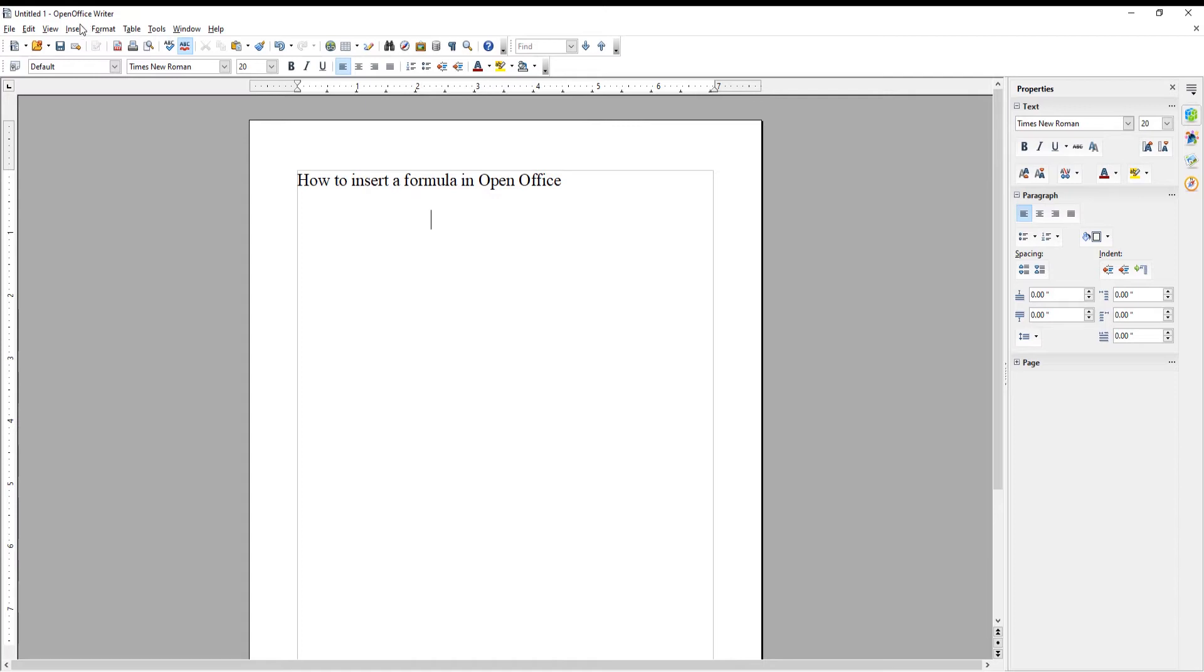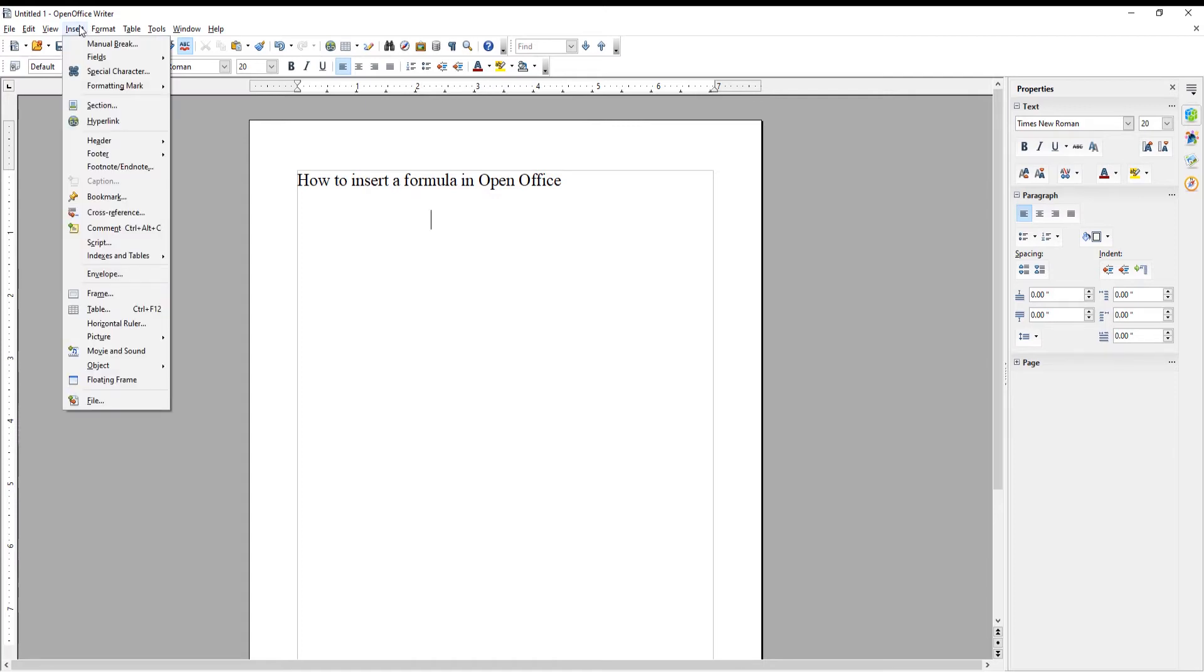Go to Insert tab at the top toolbar. Choose Object from the list. Go to Formula.